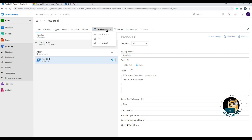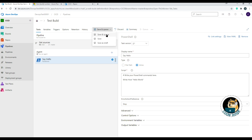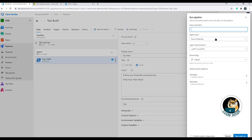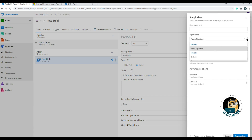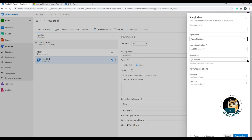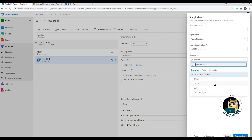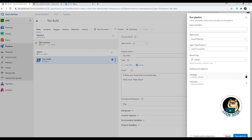Now that a task has been added, clicking Save shows all three options available: Save as Draft, Save, and Save & Queue. Choosing Save & Queue prompts you to add a comment for this particular build instance, and gives options to change the agent pool, agent specification, and branch — by default master, but you can choose another branch. Advanced options let you set variables at queue time or configure demands.